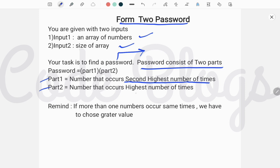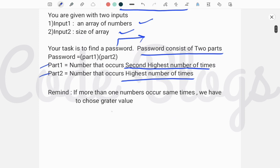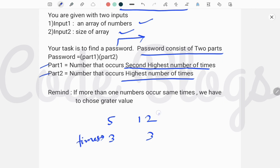Part two is the number that occurs the highest number of times. Remember one thing: if more than one number occurs the same number of times, we have to choose the greater value. That means if 5 and 12 both occur three times, we have to choose 12, because the question states that if more than one number occurs the same number of times, we choose the greater value.